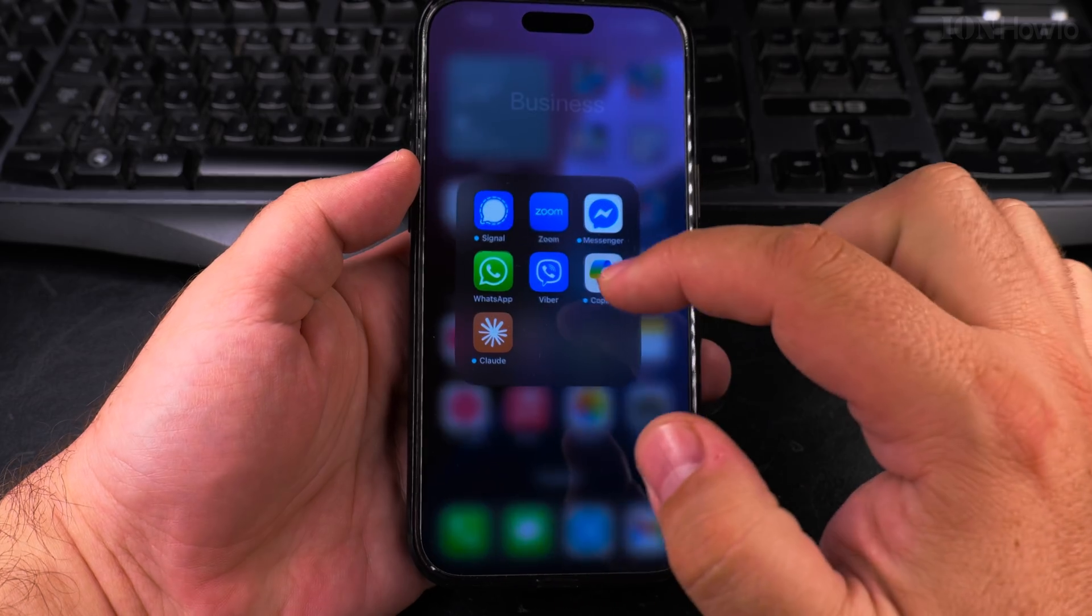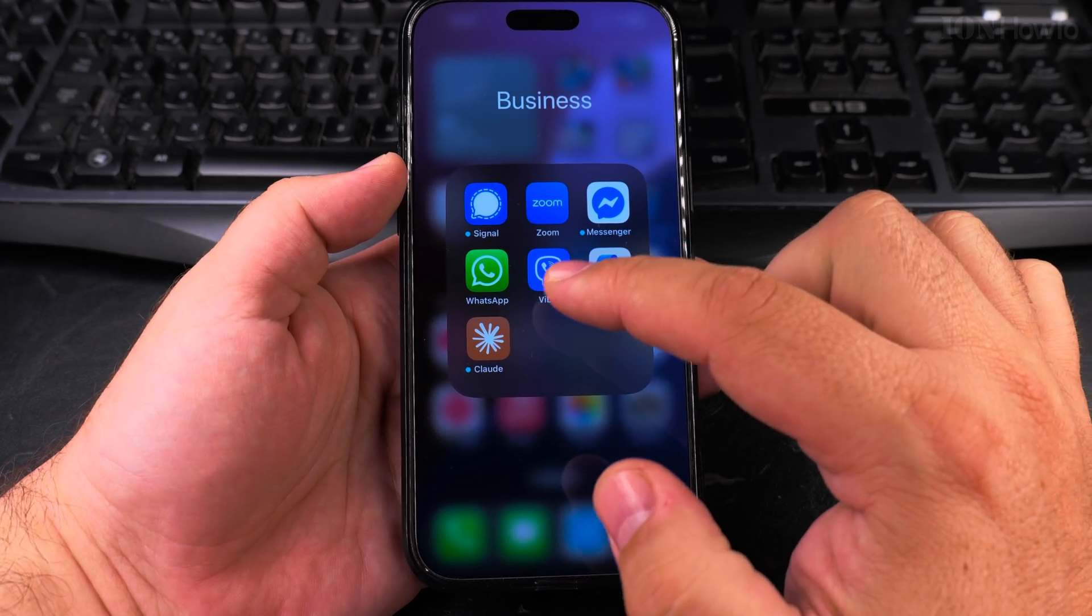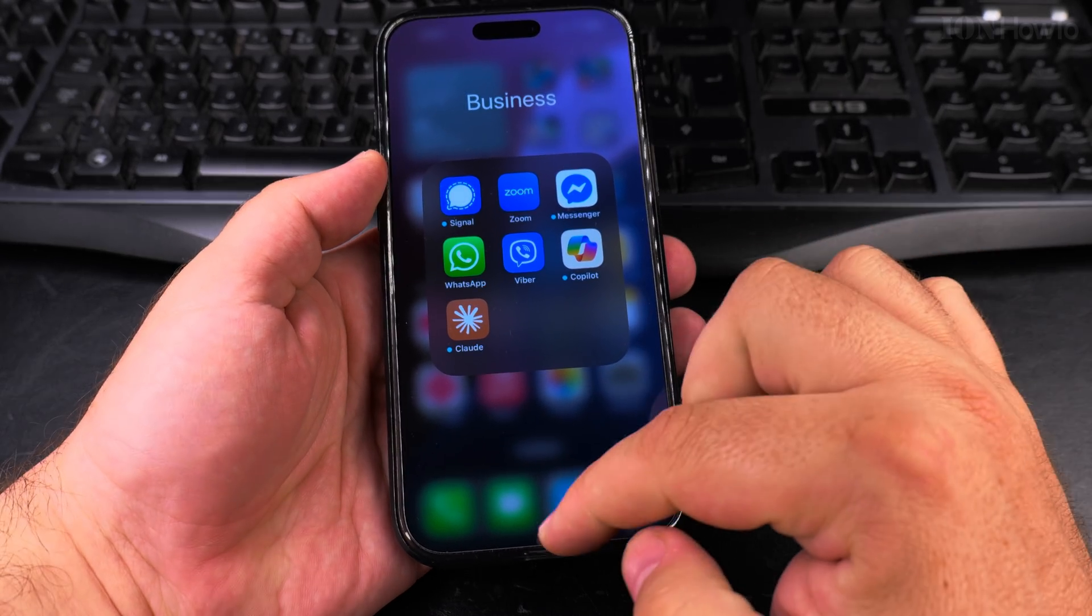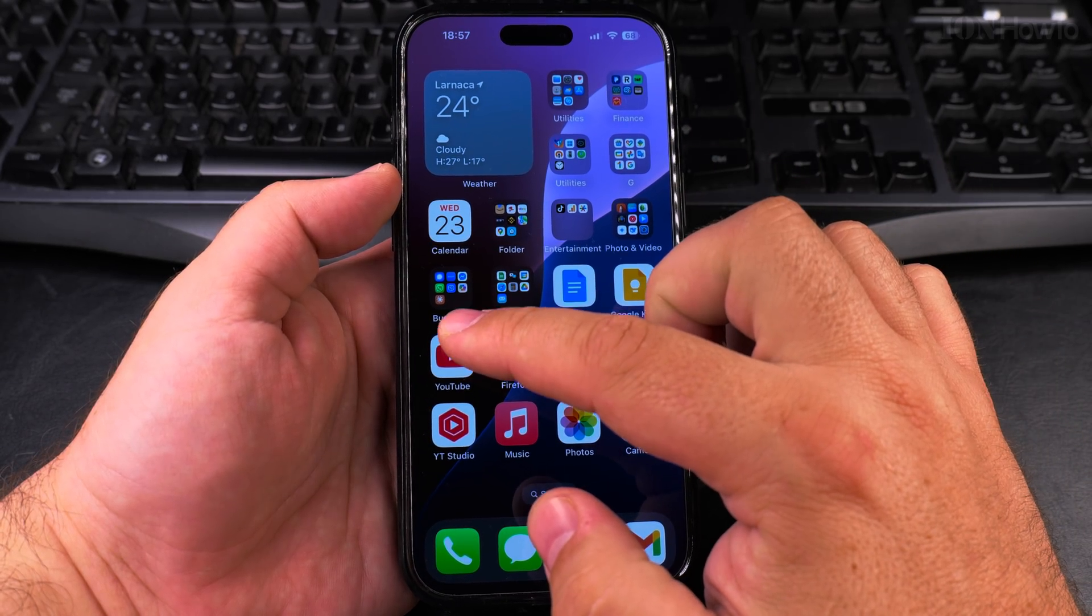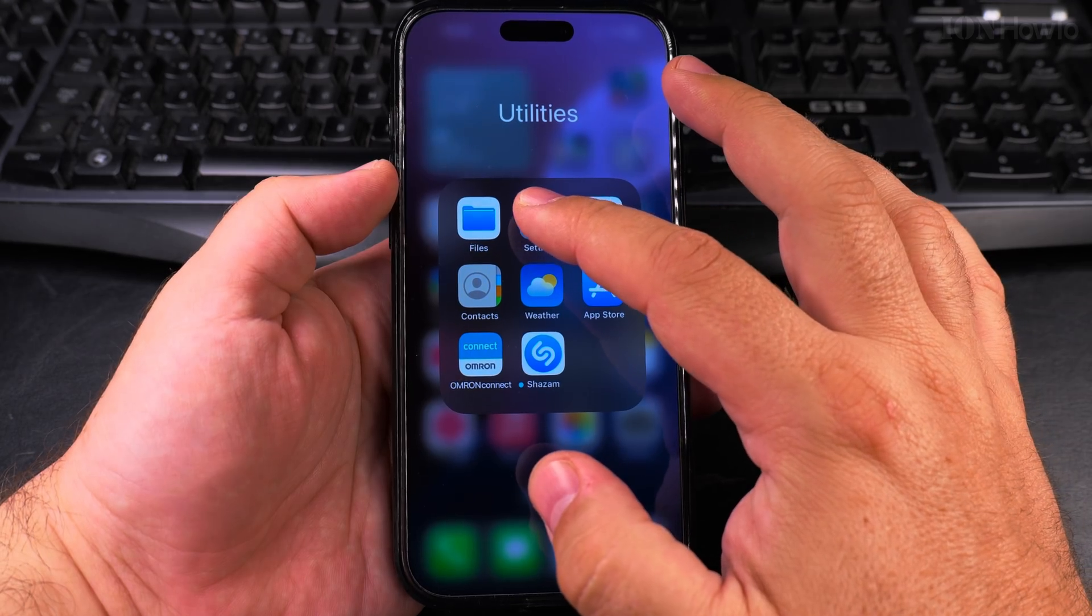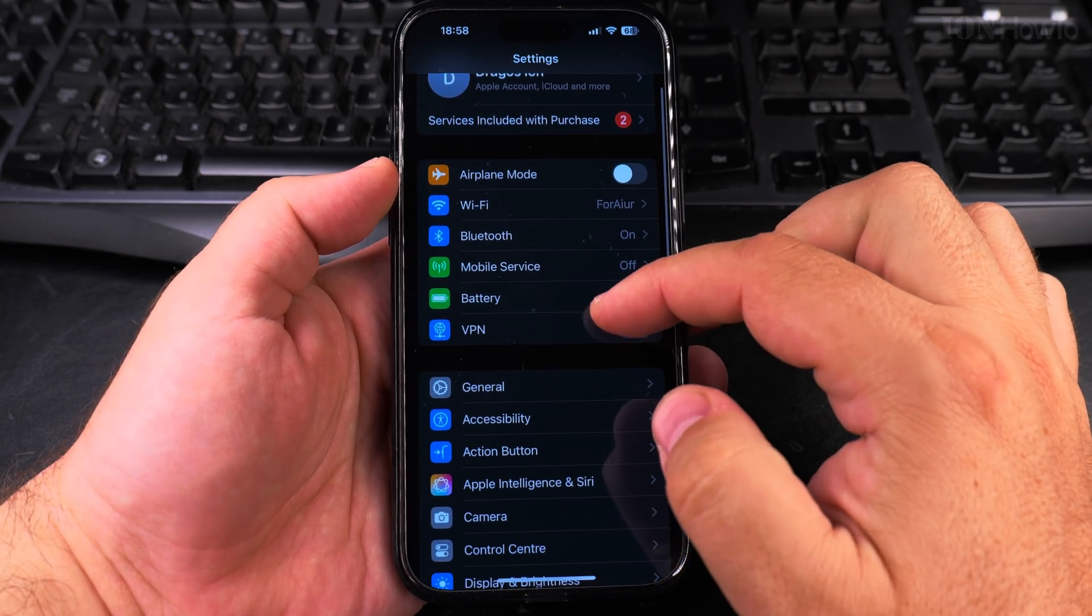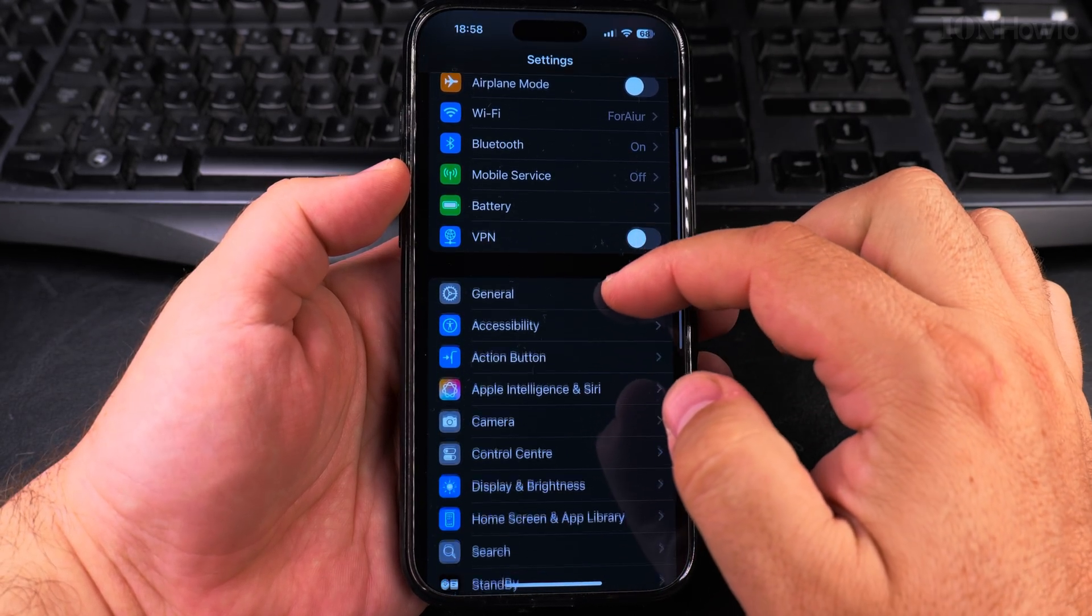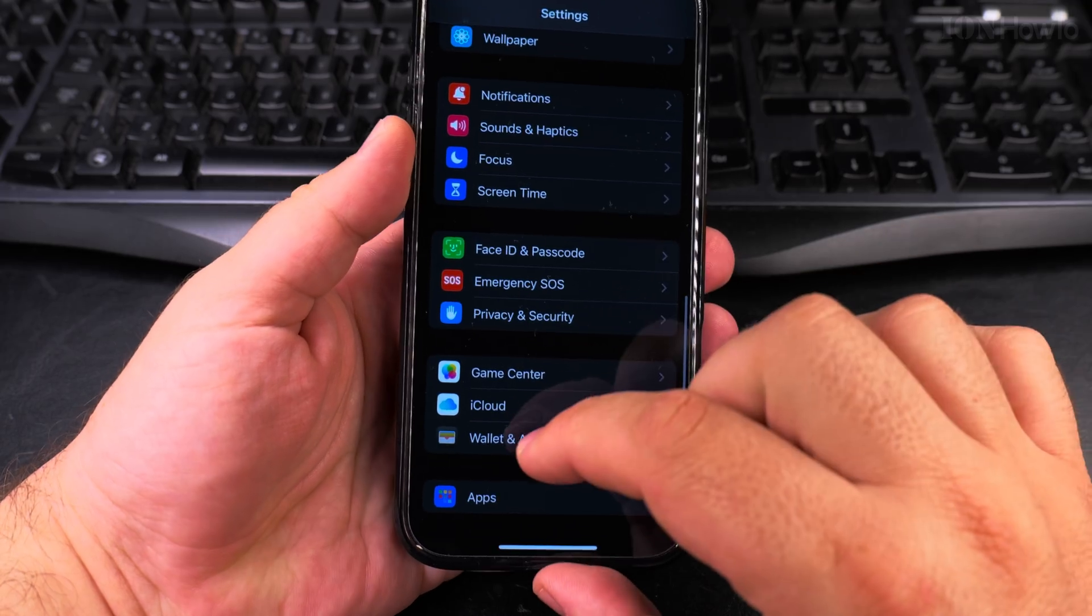If you want to hear a specific notification sound when you receive a WhatsApp message, to change the notification sound for WhatsApp, open the settings app and scroll all the way down to apps.